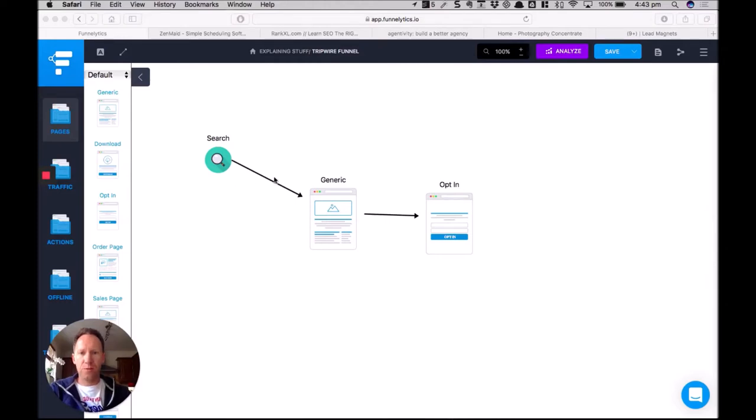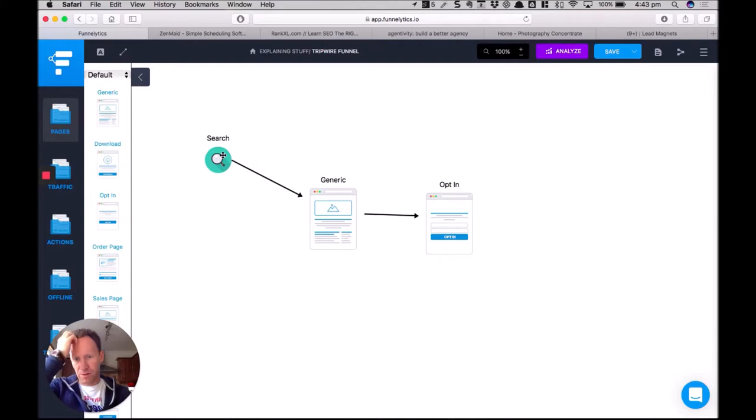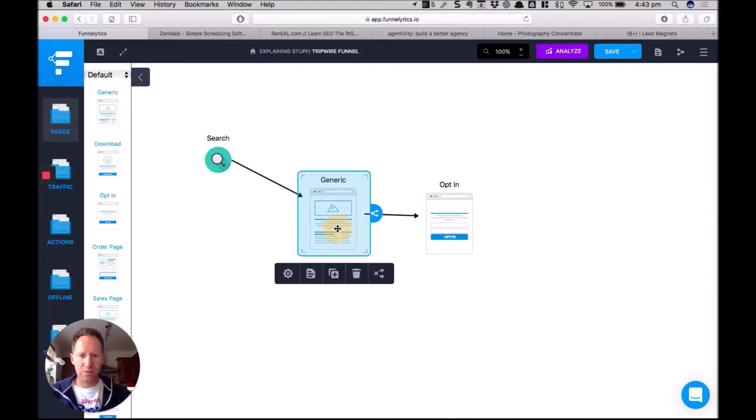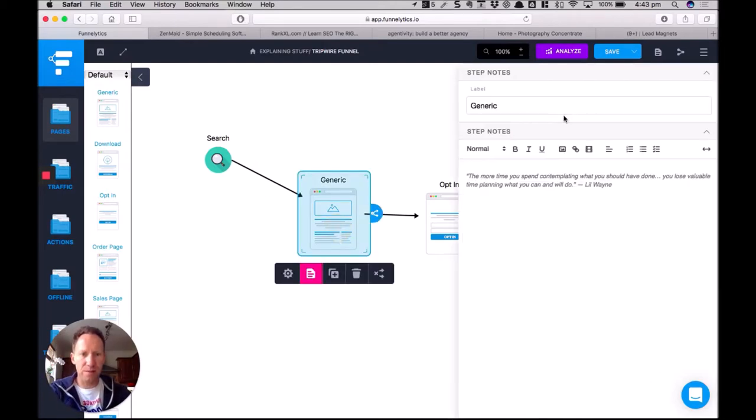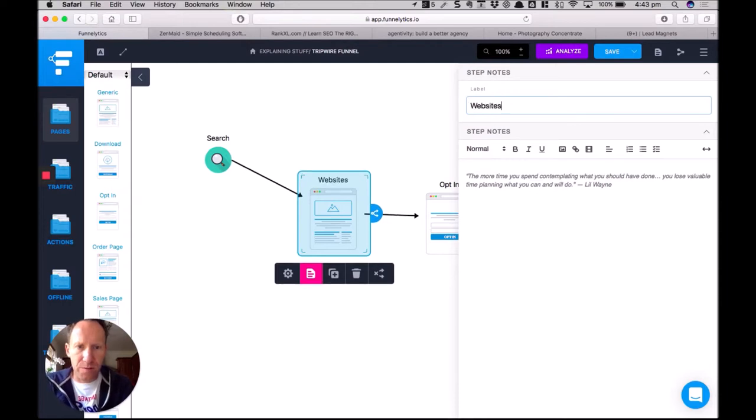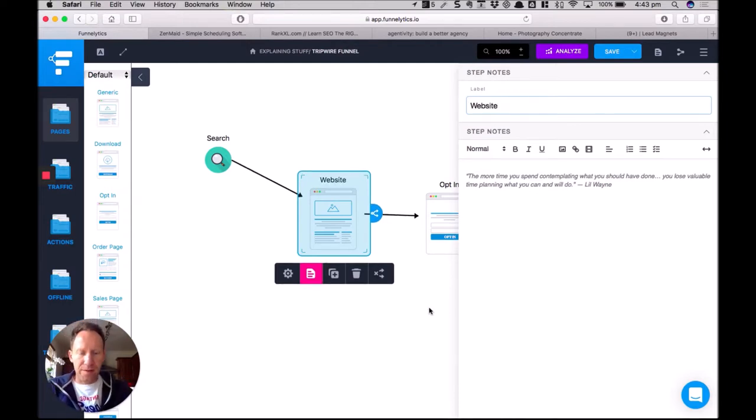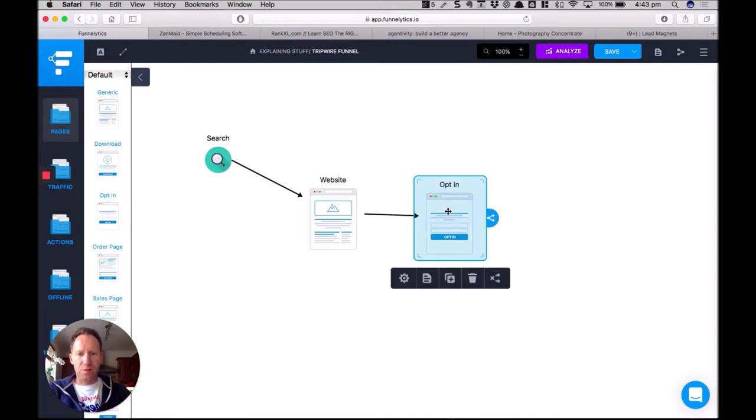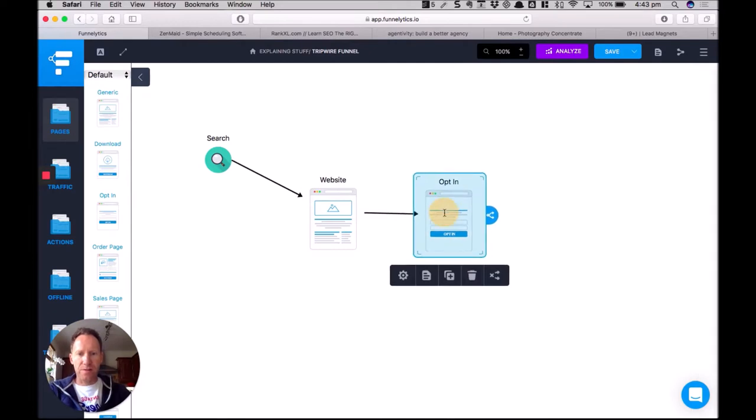Hey, so we've got the opt-in now, so we've got search engine traffic coming in, going to the homepage maybe, or some of the blog posts, the website, and then there's an option for an opt-in. So that was our lead magnet.